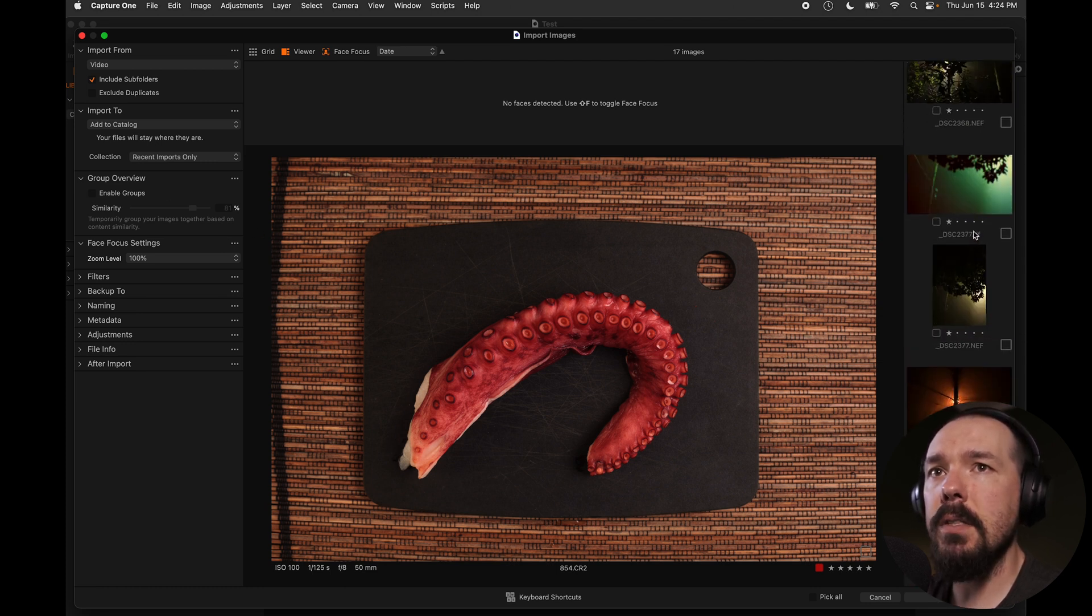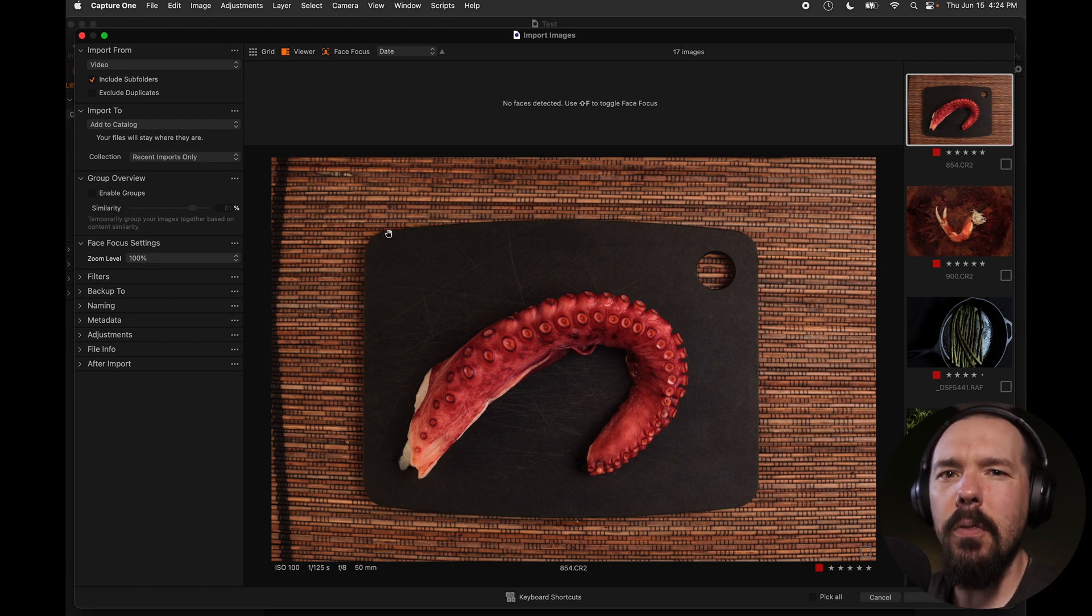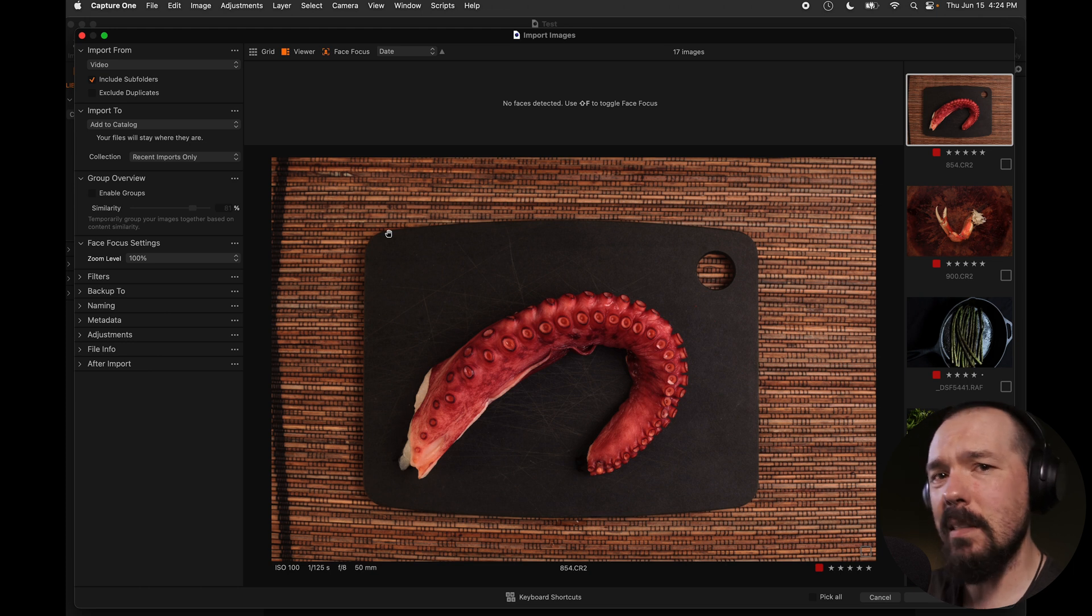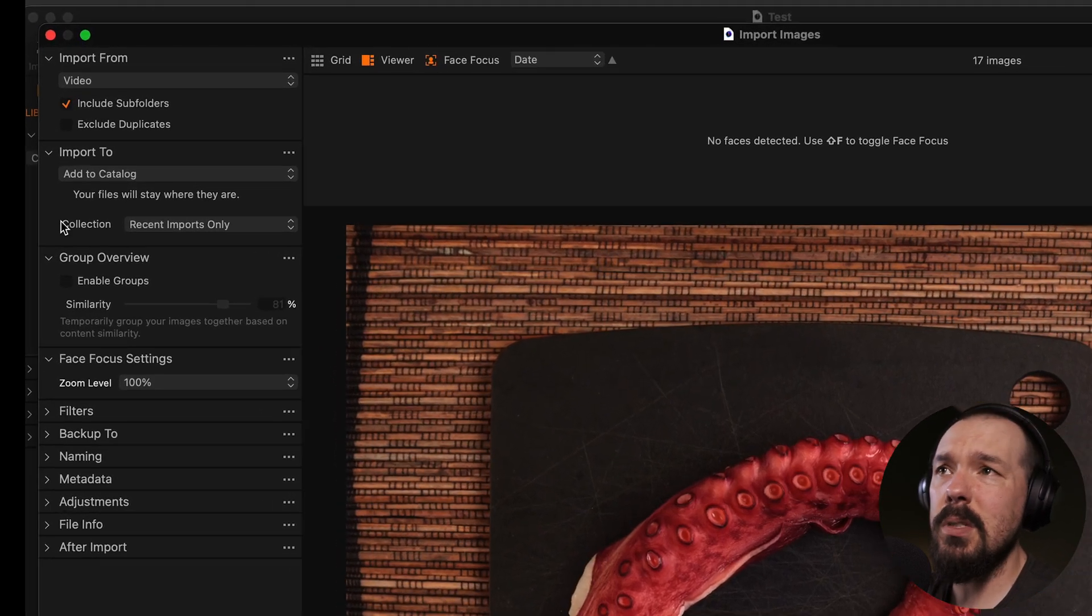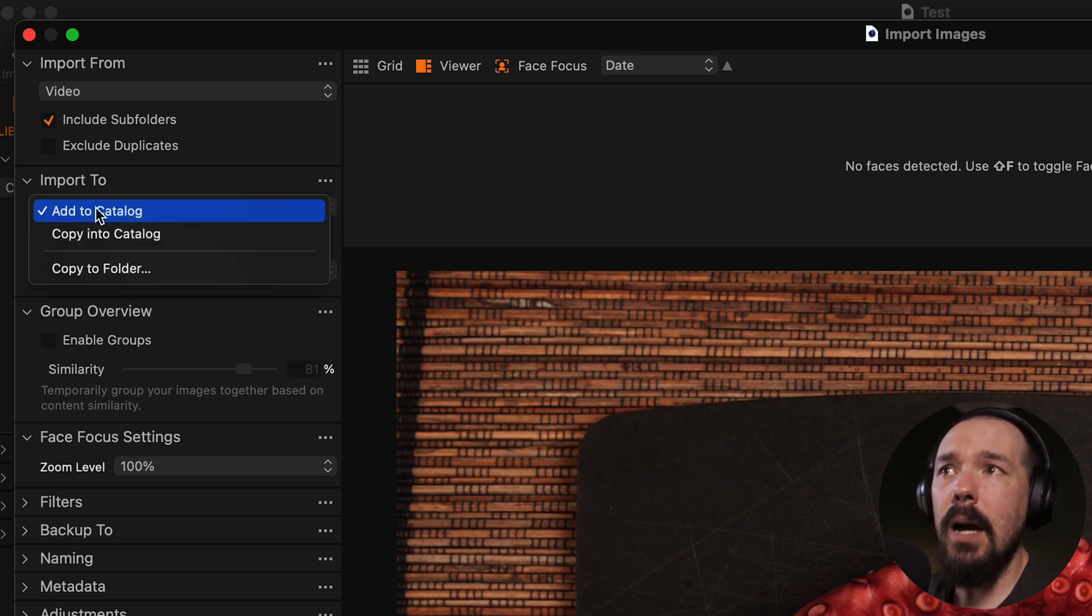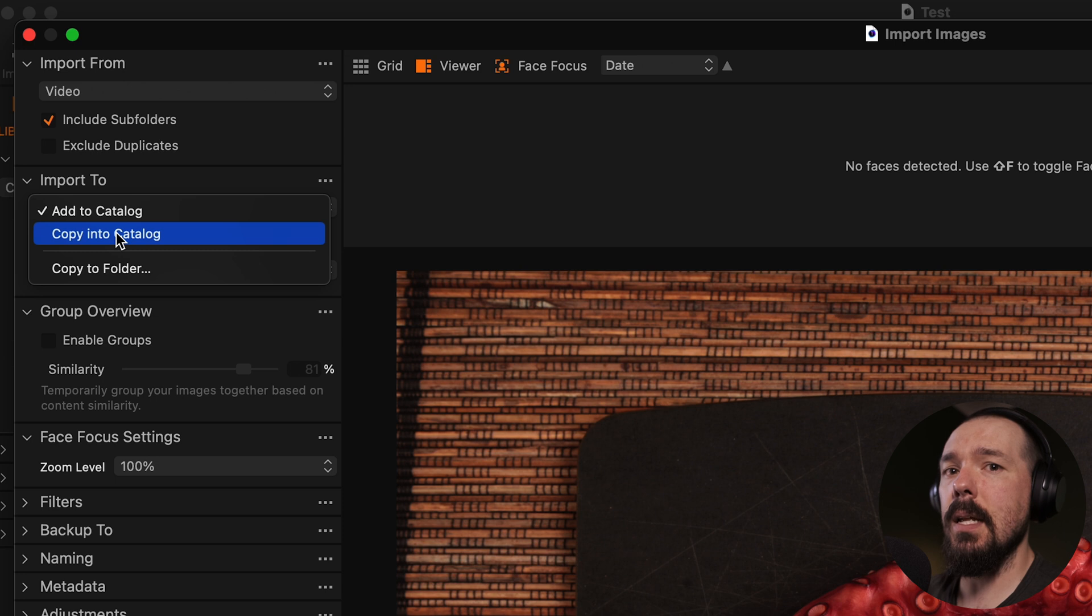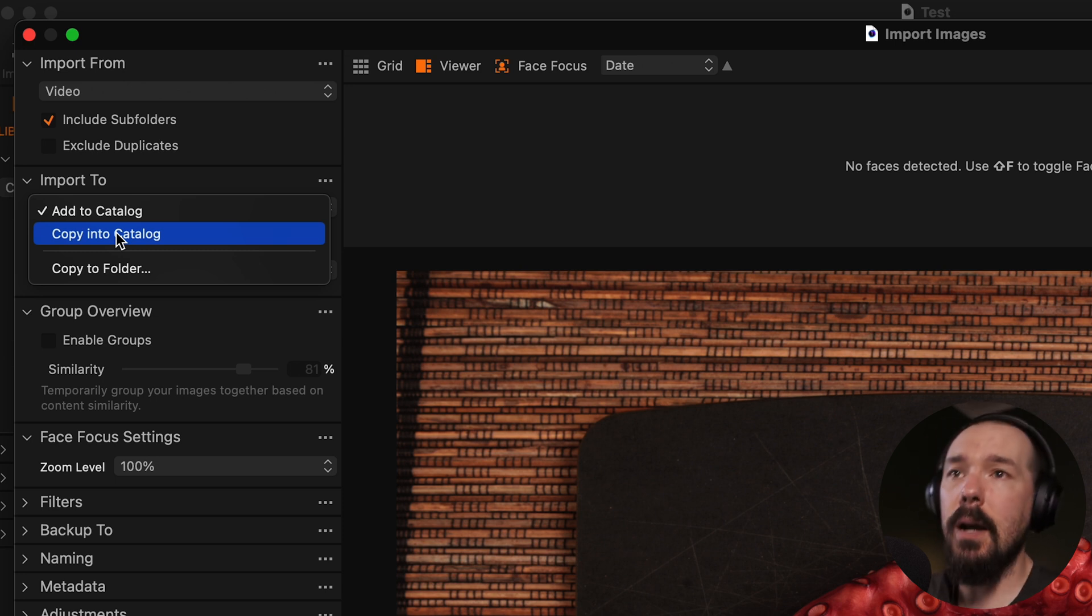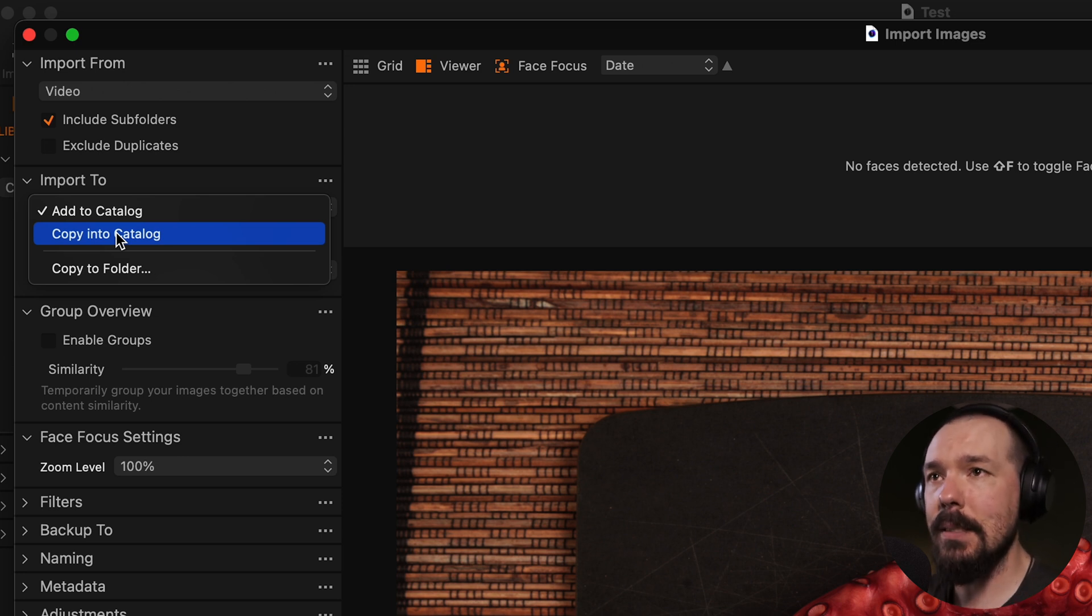All these images are about to be brought into this catalog, but I want them to stay where they are on the hard drive. I like where they are. They're in a system that makes sense to me. And so in the import to section, I'm simply going to leave it as add to catalog. I also have the option to copy into catalog, which means that not only will these files be duplicated from where they are now, but a copy of them is actually going to be stored within the catalog database.